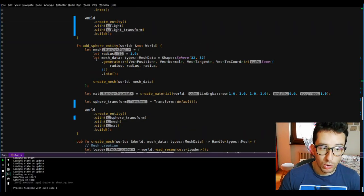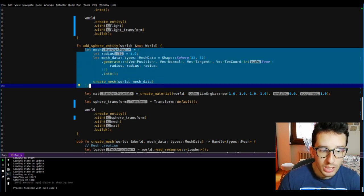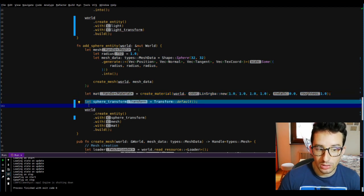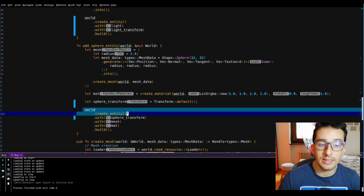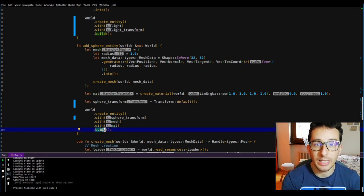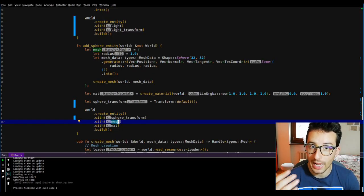Let's review the sphere. More or less we are in the same position: I am defining the mesh, the material, the transformation, and here I am creating the entity builder and setting the sphere transform, mesh, and material. After the build my entity is created. It's important to notice that I am not assigning the material to the mesh, but assigning the material as a component of the entity. The question is: what is the world?